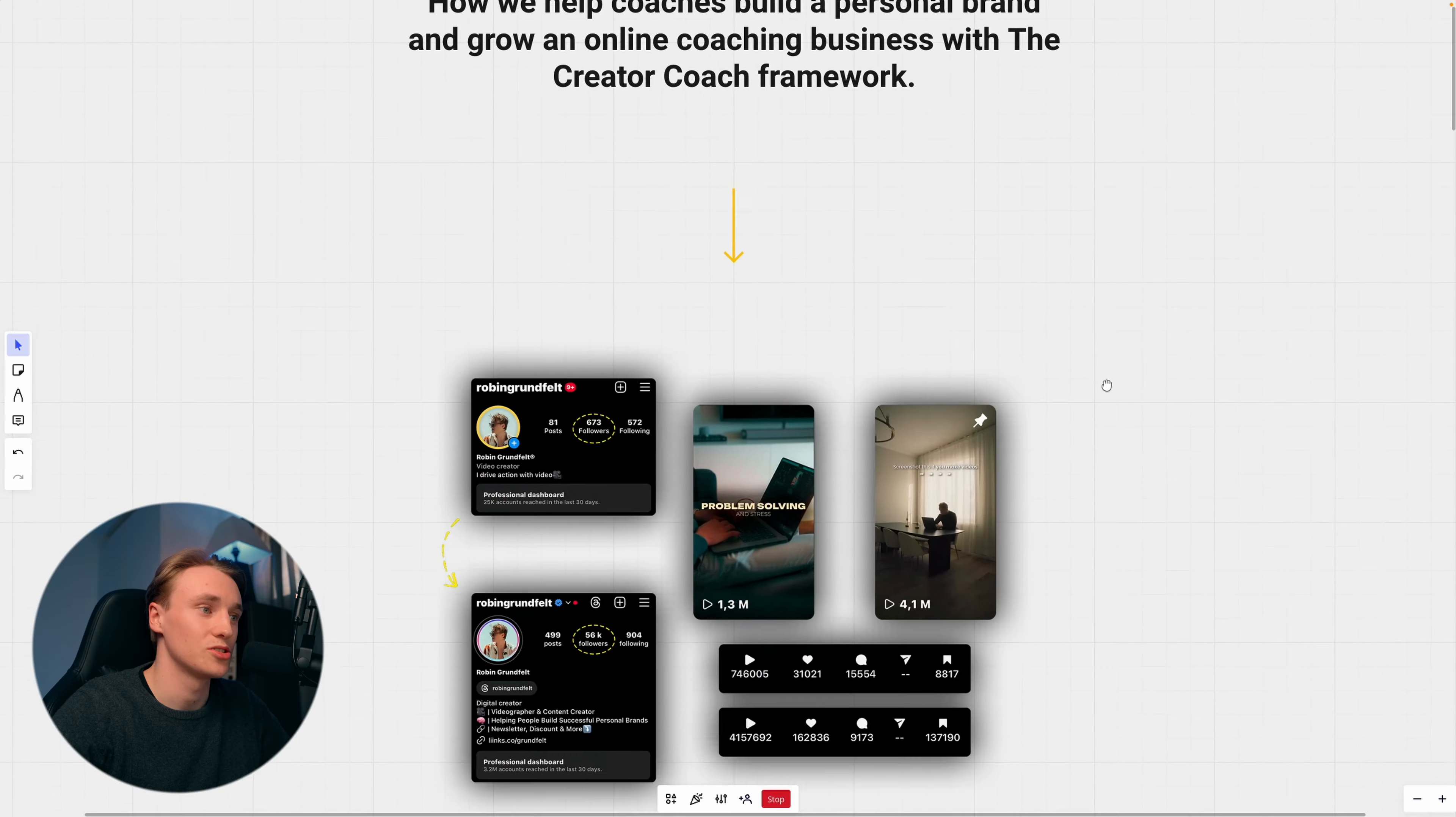I have actually done this myself. I grew my Instagram account from 600 followers to 56k followers within a year, and we're way past that by now. Just imagine hitting millions of views. Think about how many leads you can get from 4 million views. It's just insane.